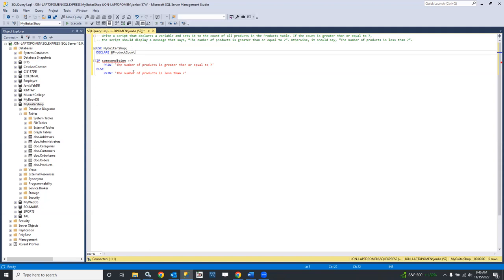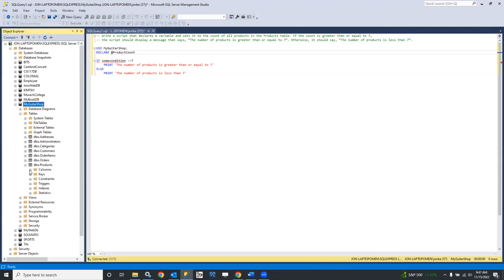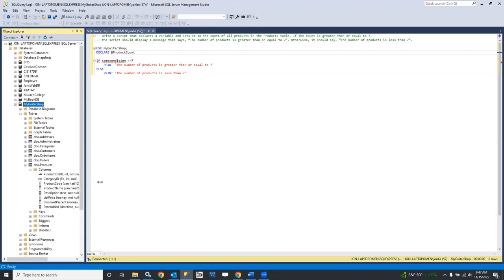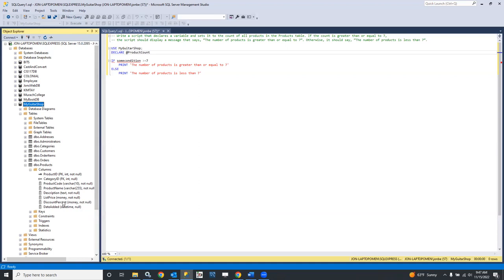What would be an appropriate data type for the number of products? We probably don't have fractional products — that's going to be an INT. If we wanted to double-check, we could look at the products table columns. But since we're generating a count, the count is certainly going to be a whole number, so that's going to be an integer.